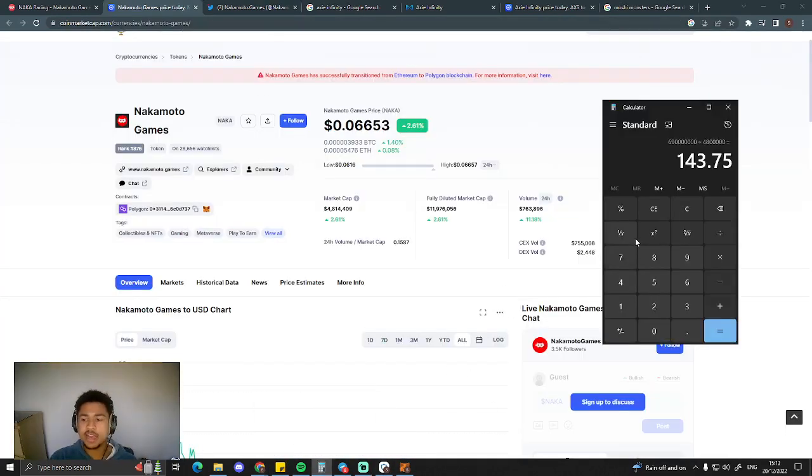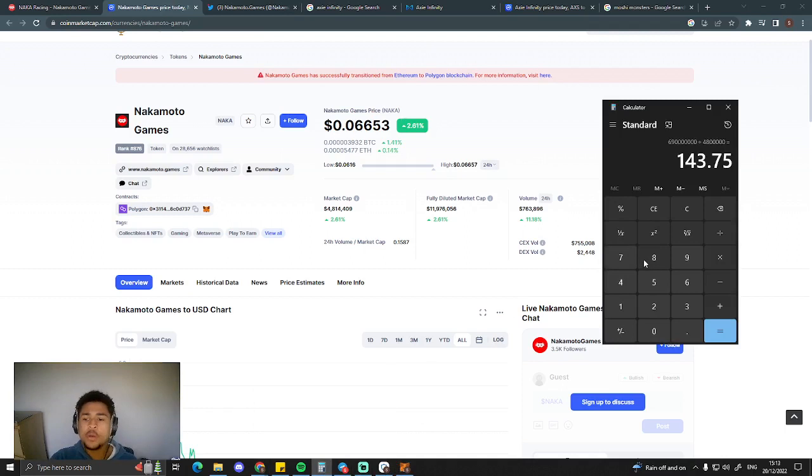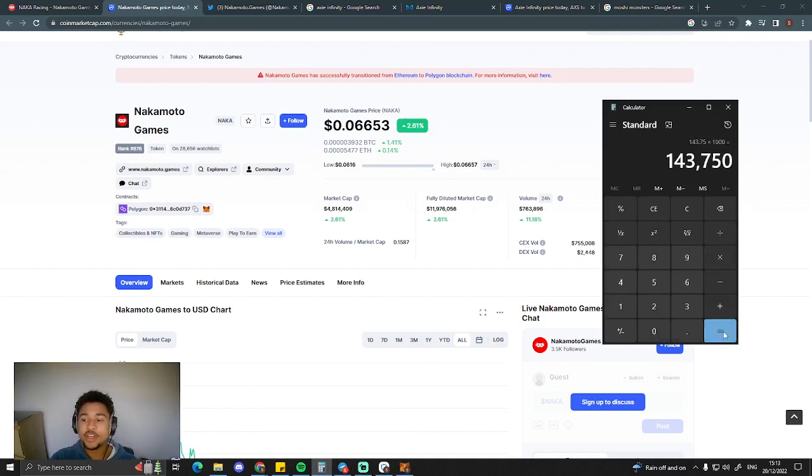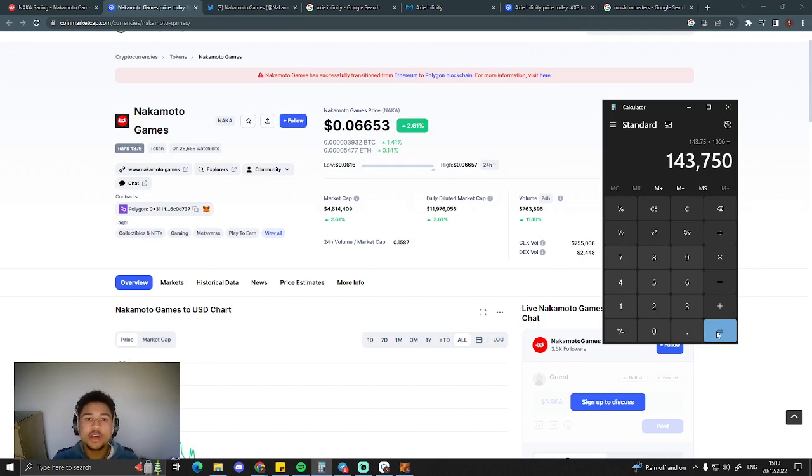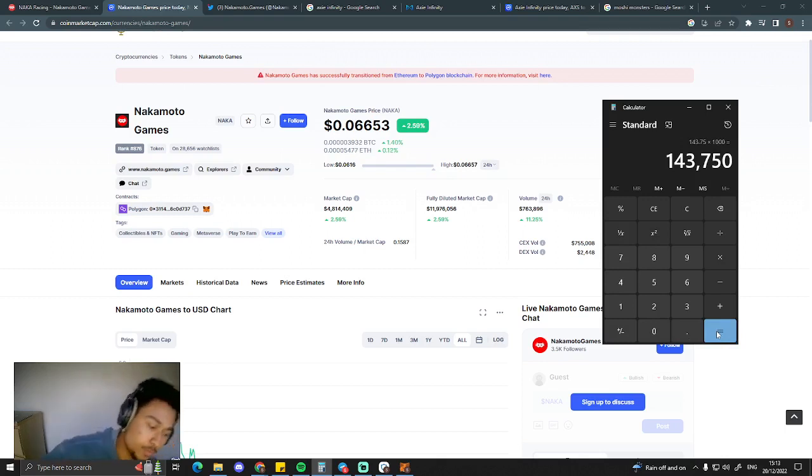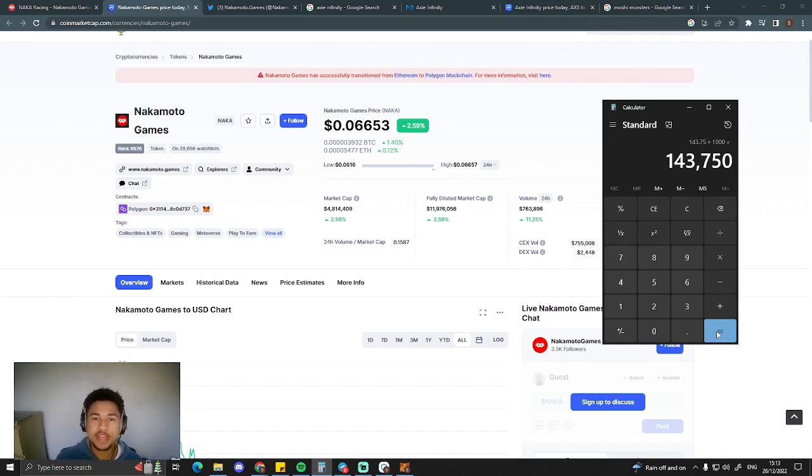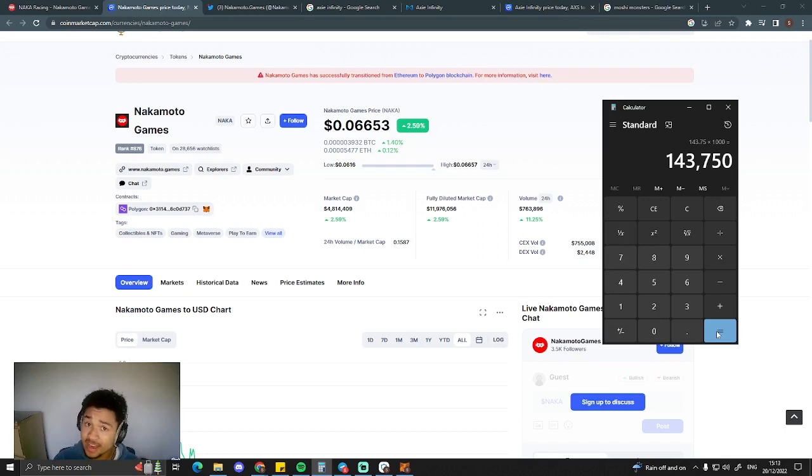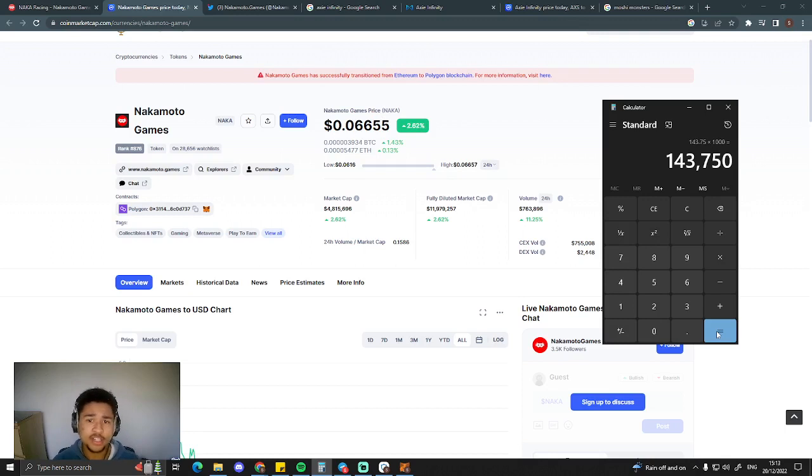So if it does reach the market cap of Axie Infinity currently, we're talking about 143x. If you put $1,000 into this project, you will have $143,000, guys. Big money to be made from this project. It is on KuCoin. So it's going to get shilled. This project will perform well. In the next bull run, when we see Nakamoto games up 100%, 200%, 300%, people on KuCoin are going to see that and they're going to want to invest in this token. It's going to do very well. This will be on my consideration list and I probably will be investing into this project sometime soon.